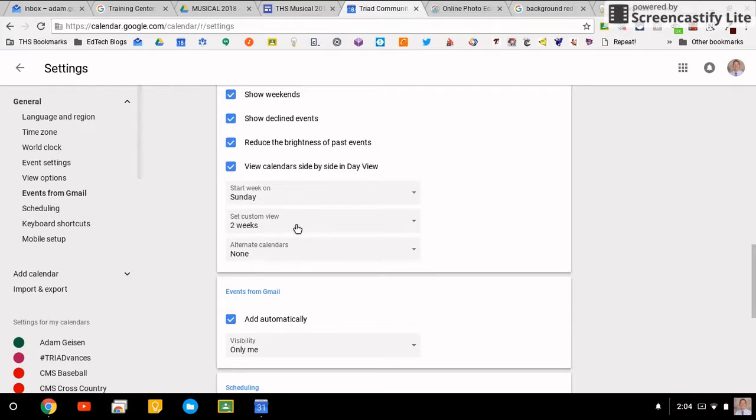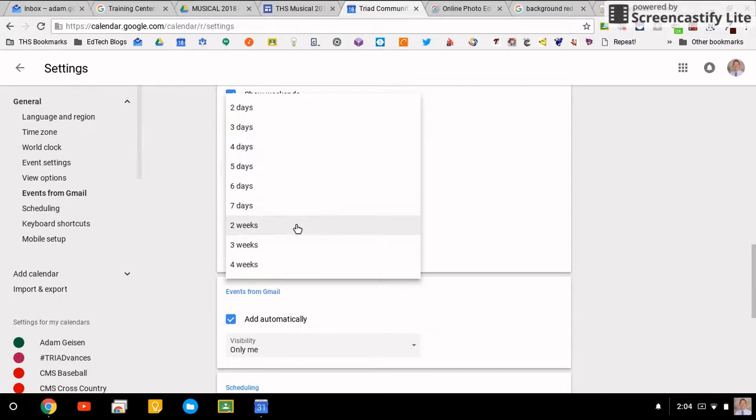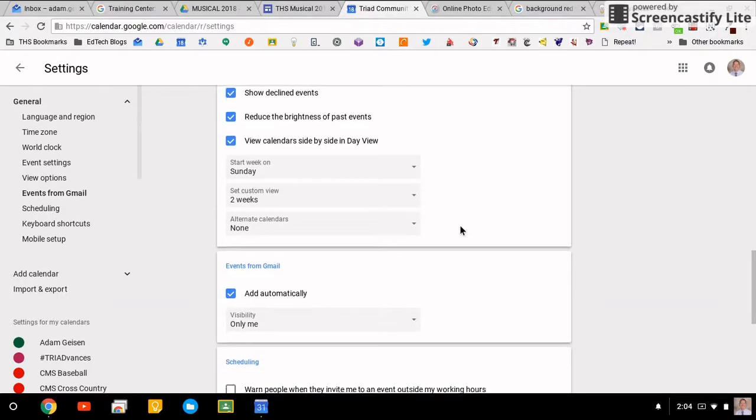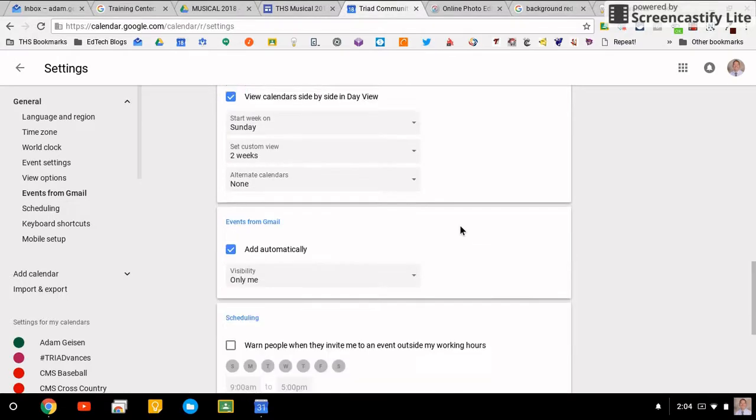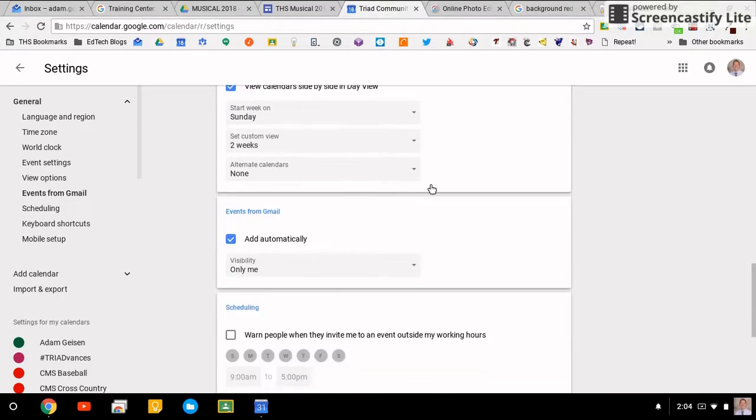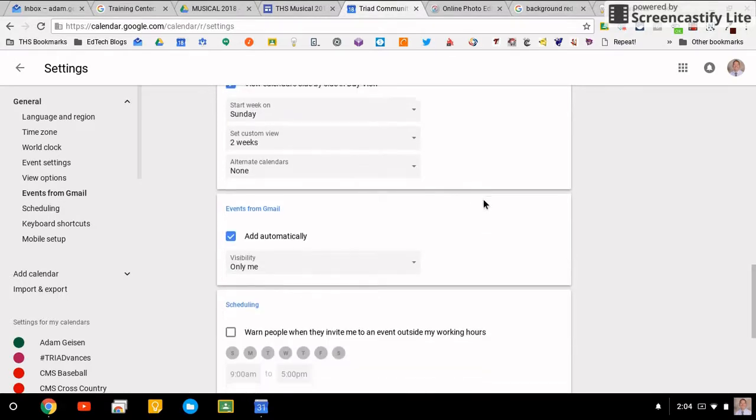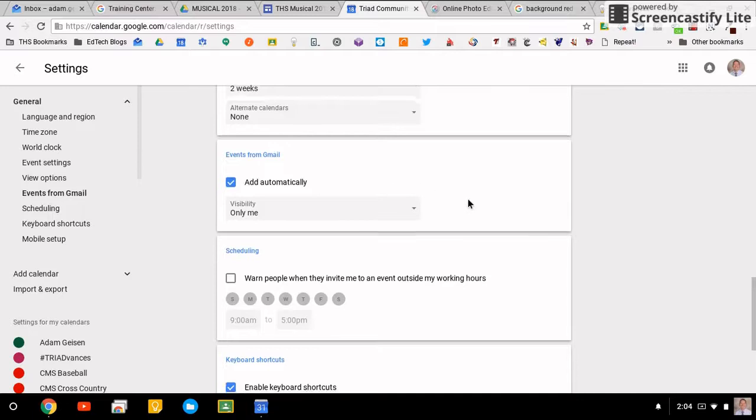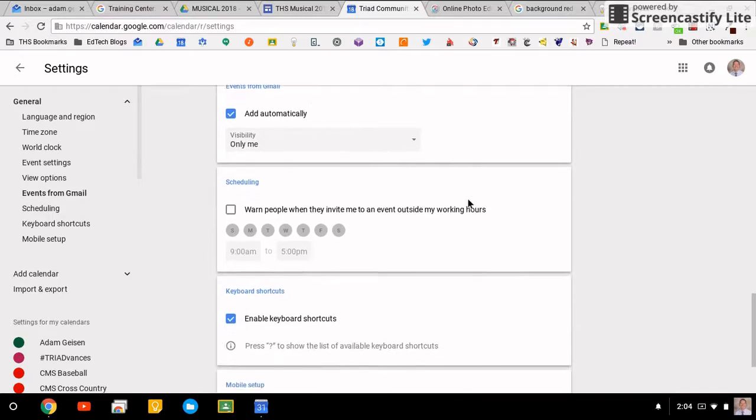Some people like one week, some people like a day. You can set your own custom view and then whatever you had it on last will be where it starts off the next time. That's pretty handy. Adding alternate calendars, you can add from Gmail.